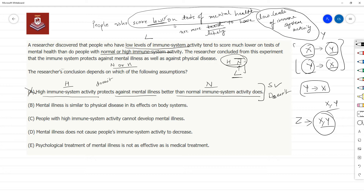One thing to note: the negation doesn't break down the argument, but the negation of every strengthener is a weakener. The negation is weakening to a limited extent but is not breaking down the argument. Even if high and normal are at the same level, they can still be better than low immune system activity, and thus immune system activity may still be playing a role in protecting against mental illness. So Option A is out.